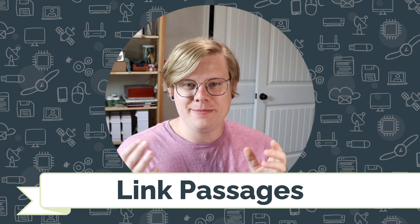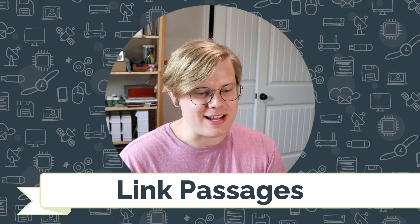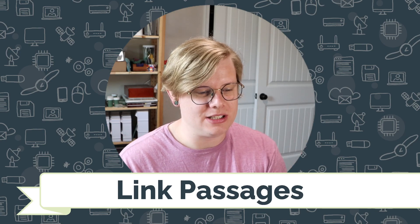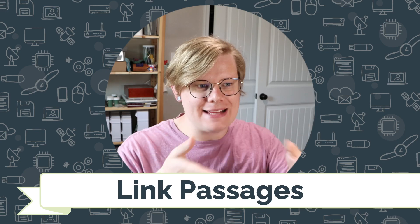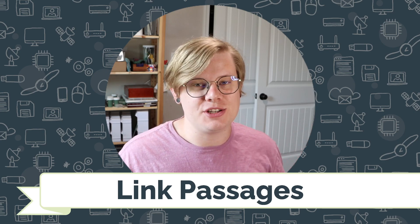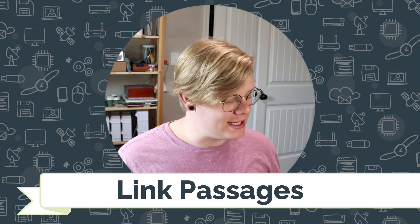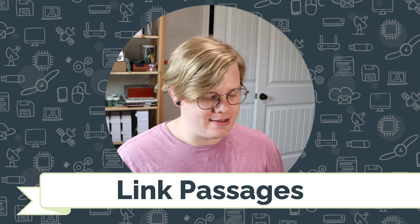Hi, I'm John Stapleton with CodeVA and this is a quick tutorial on linking passages with Twine using the chapbook format. Let's get into it.